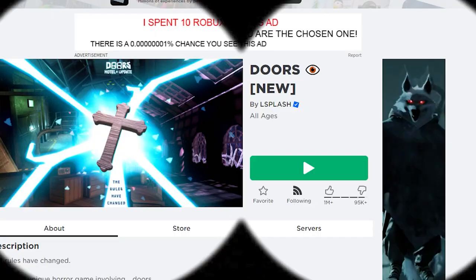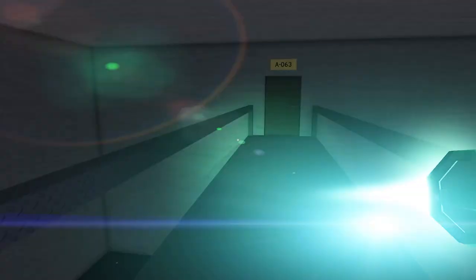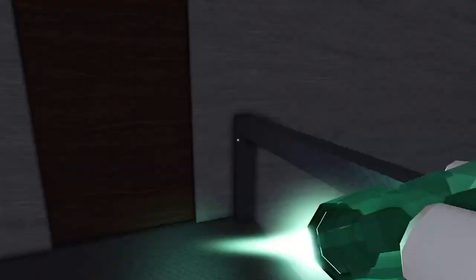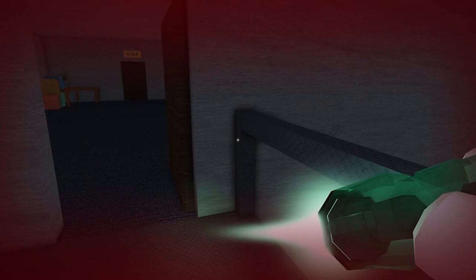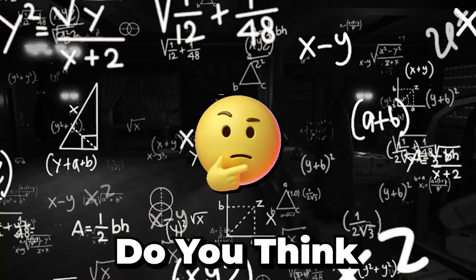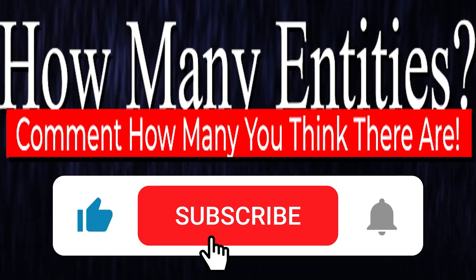Well, would you look at that? Roblox Doors has updated with the Hotel Plus update, and you know what that means. We end up getting quite a bit of new entities as a surprise within this big update. Do you think you know them all? Well, you better like, subscribe, and let's try and showcase them all.